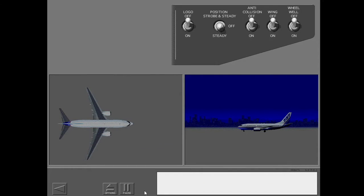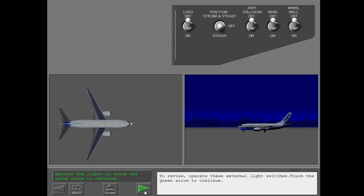To review, operate these external light switches. Touch the green arrow to continue.